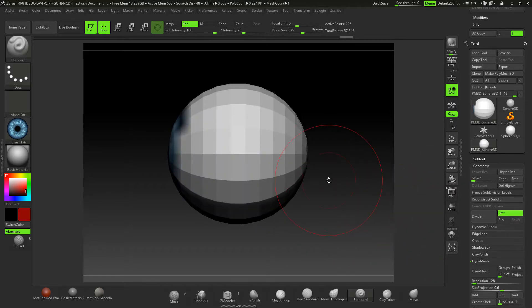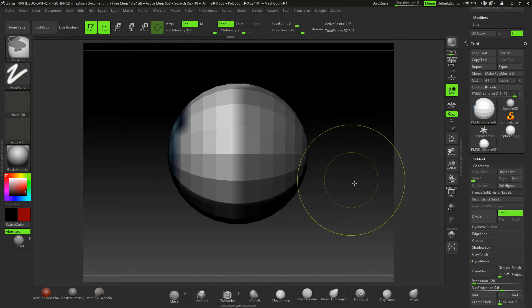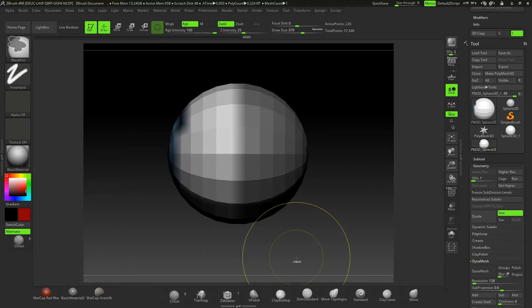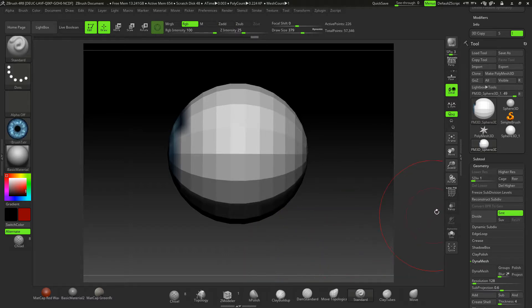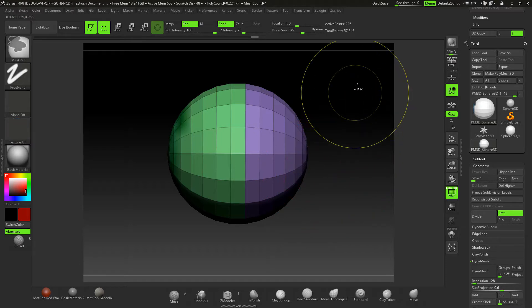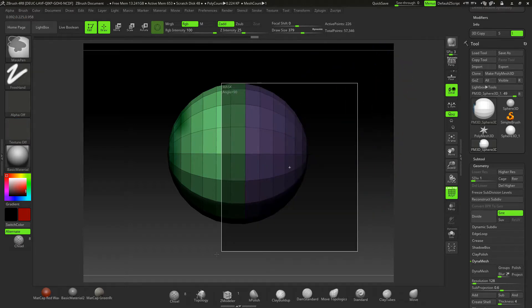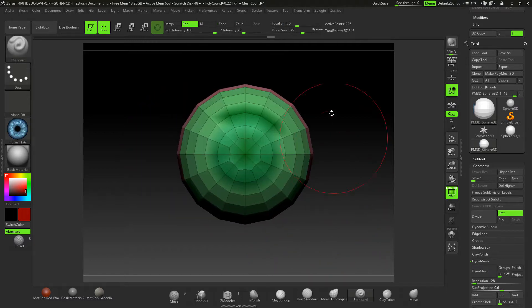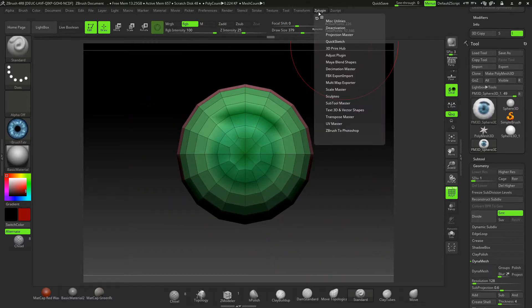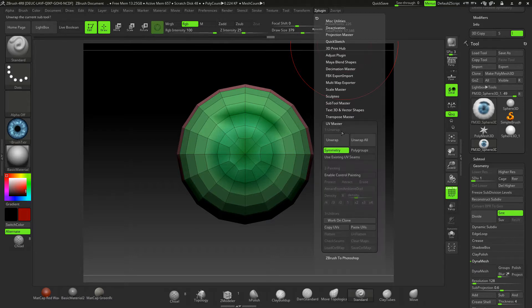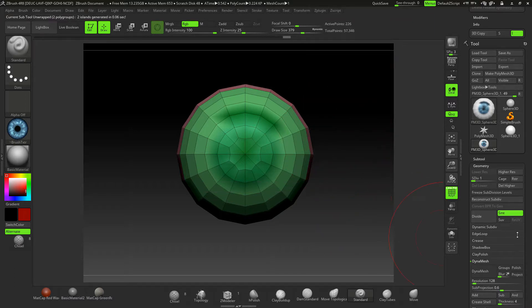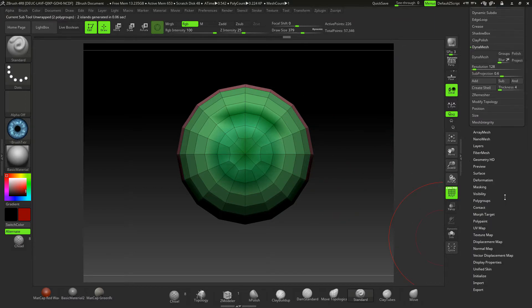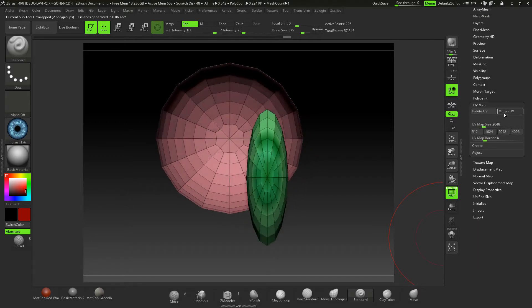Under Polygroups, use the Control key to select across half of the model and press Ctrl+W to polygroup it into its own polygroup. I'm going to come along a bit further since I only need that much of the eye — pressing Ctrl+W again. Now I'll go into the Plugin, down to UV Master, unwrap by Polygroups, keep symmetry, and hit Unwrap.